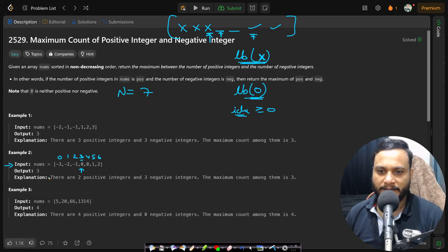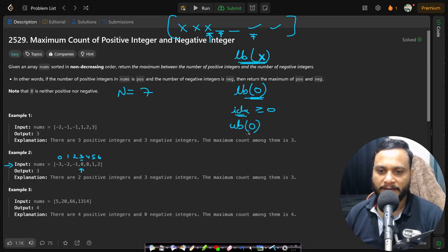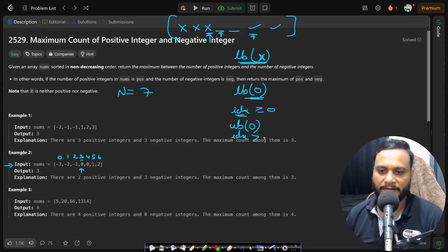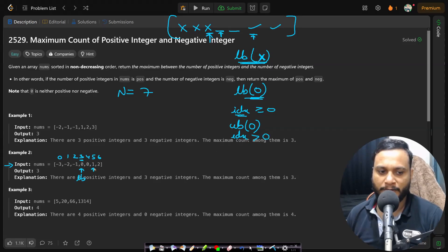So it will be stopping at three. And if you apply upper bound on zero, then it will be stopping at the first index which is having a value greater than zero. So the lower bound will stop at three, the upper bound will stop at five.